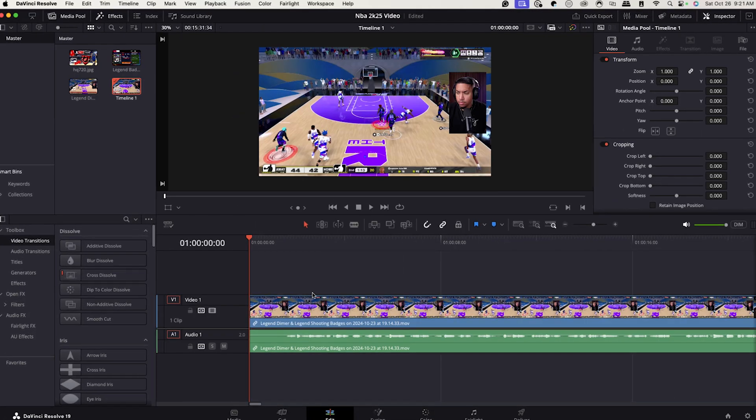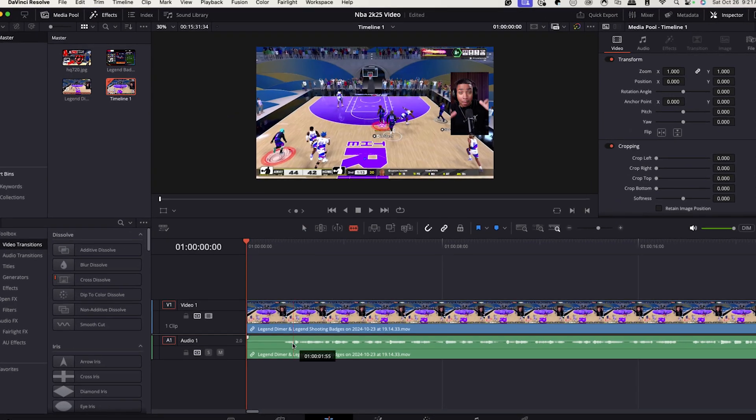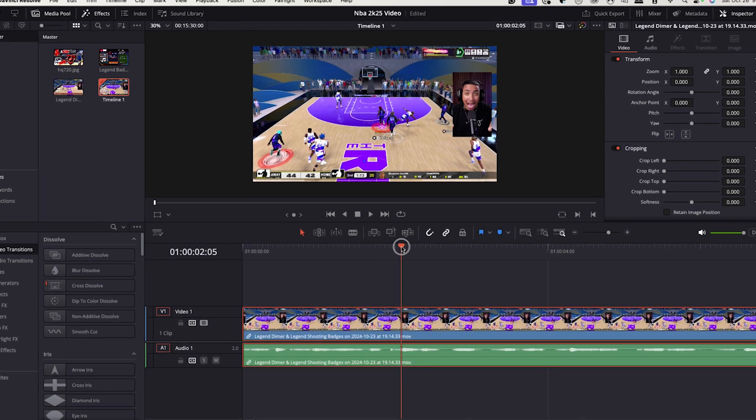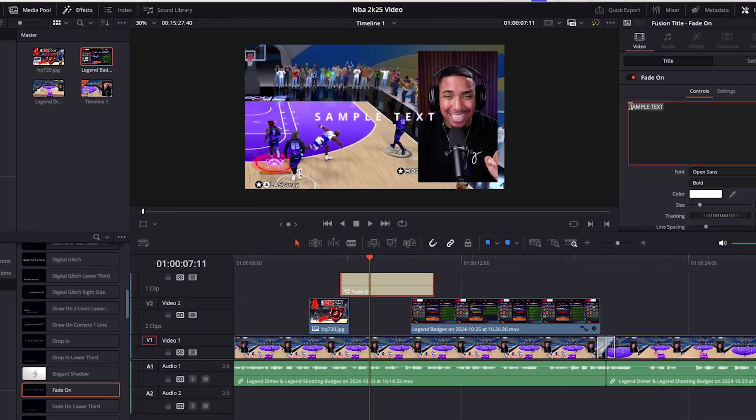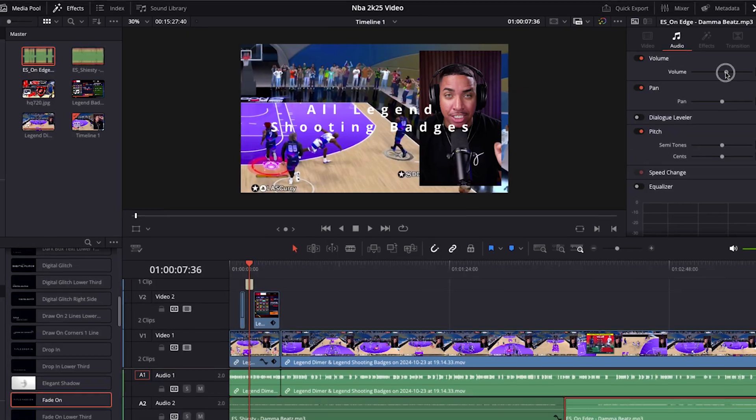I'm going to show you how to bring in your footage, how to put clips together, how to cut them up, how to add titles, how to add your music, and how to get it all looking good so you can get it ready to upload to grow your stream, grow your subscribers, and get more views.